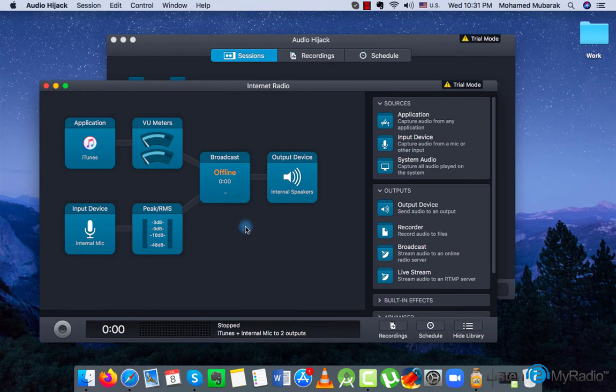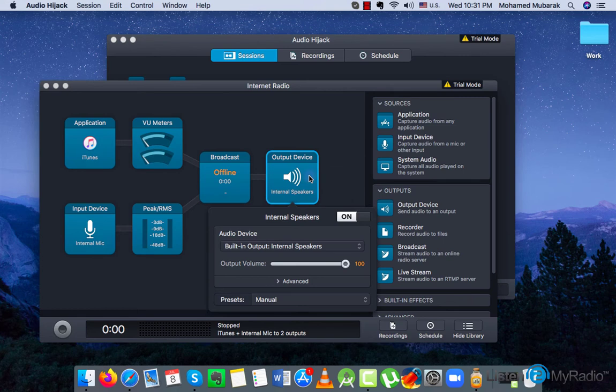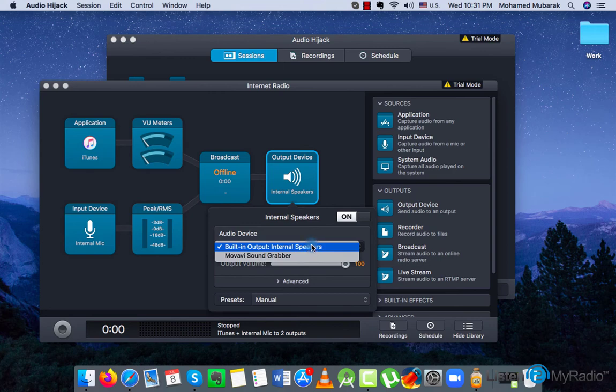It is also possible to choose the output device. Though it is set on the internal speakers by default, if you prefer something else, just click on this block and choose the preferred option.